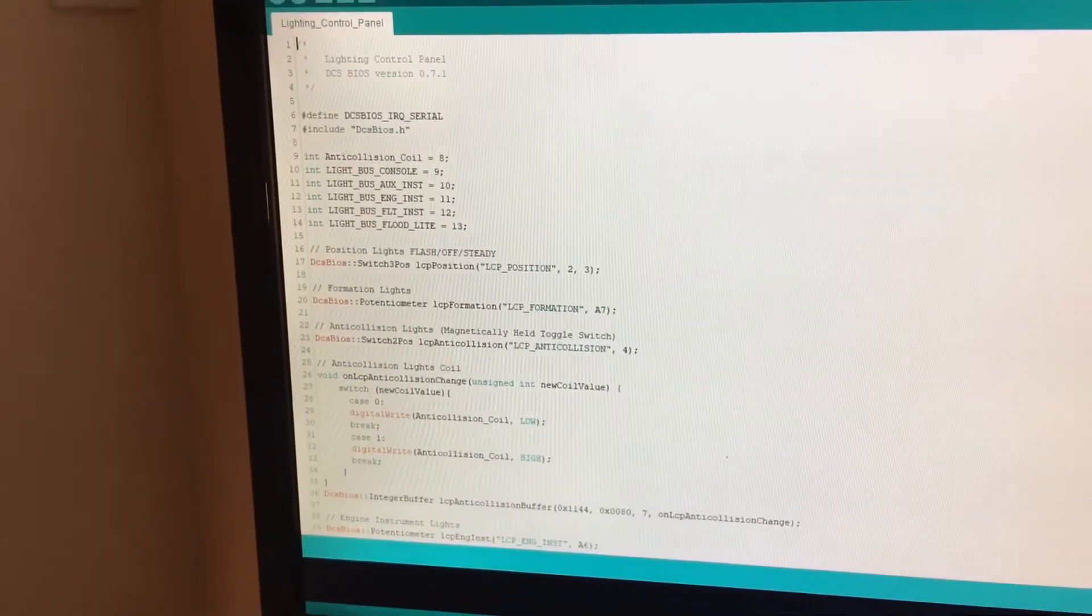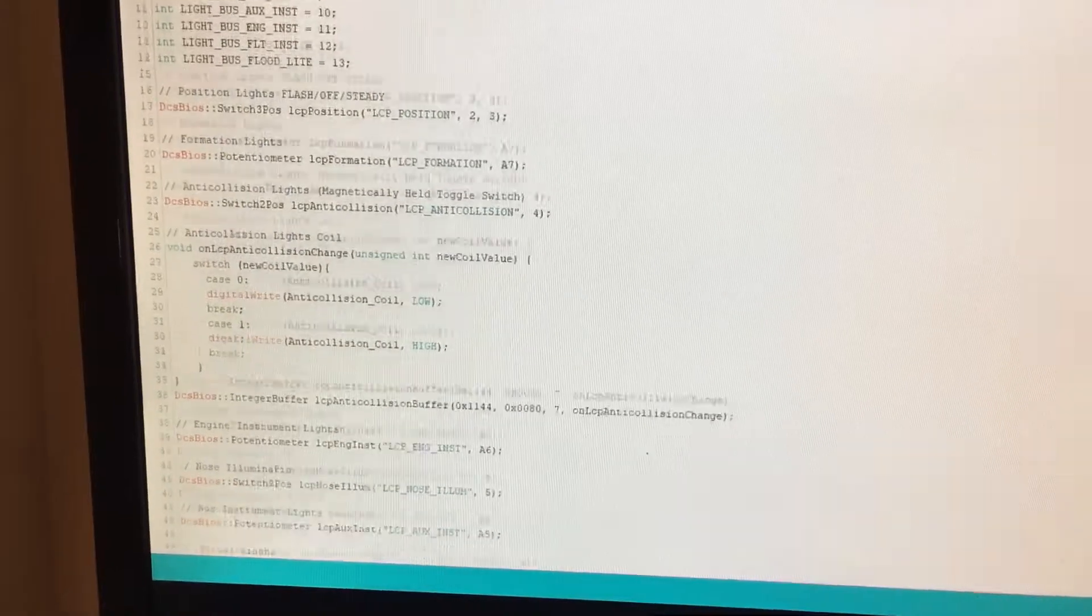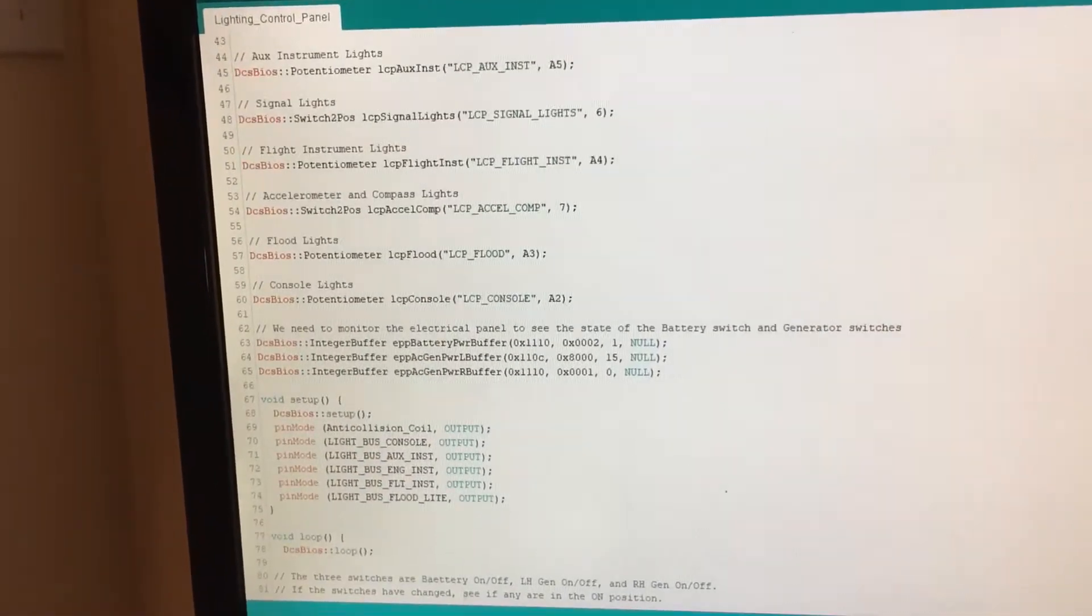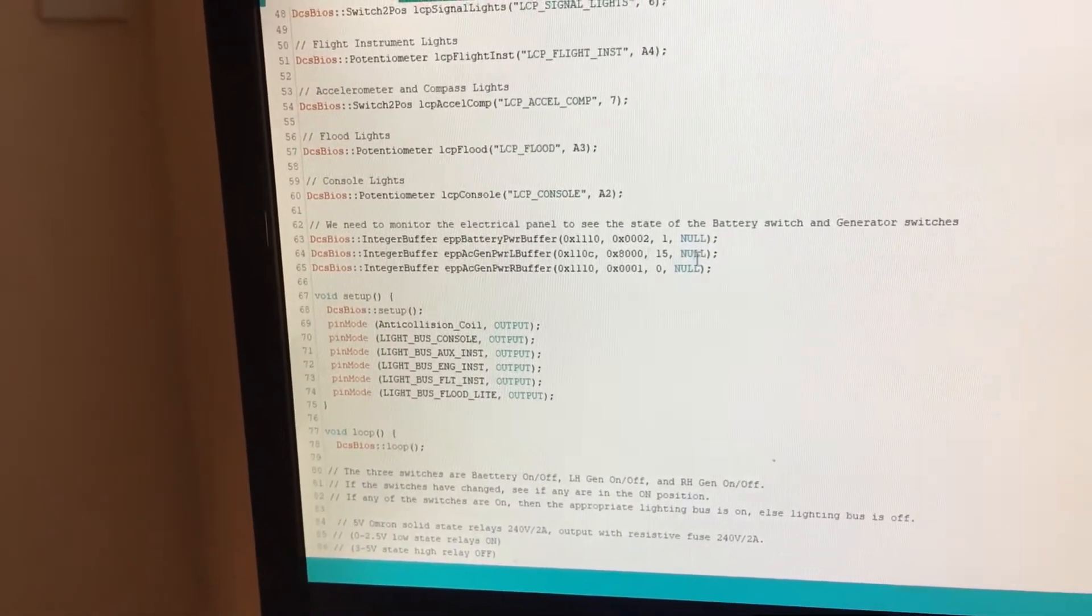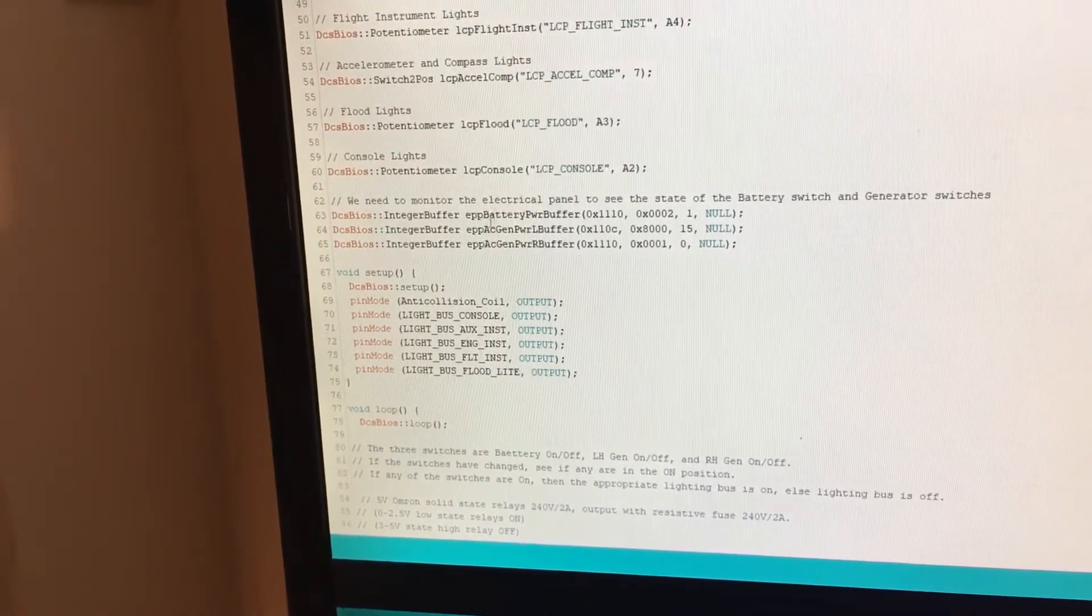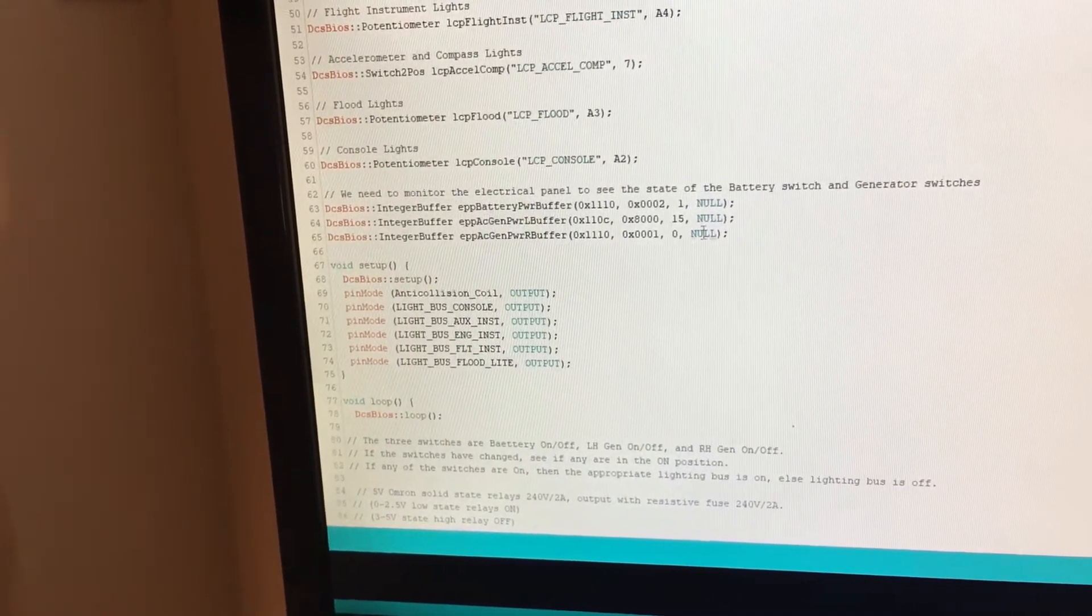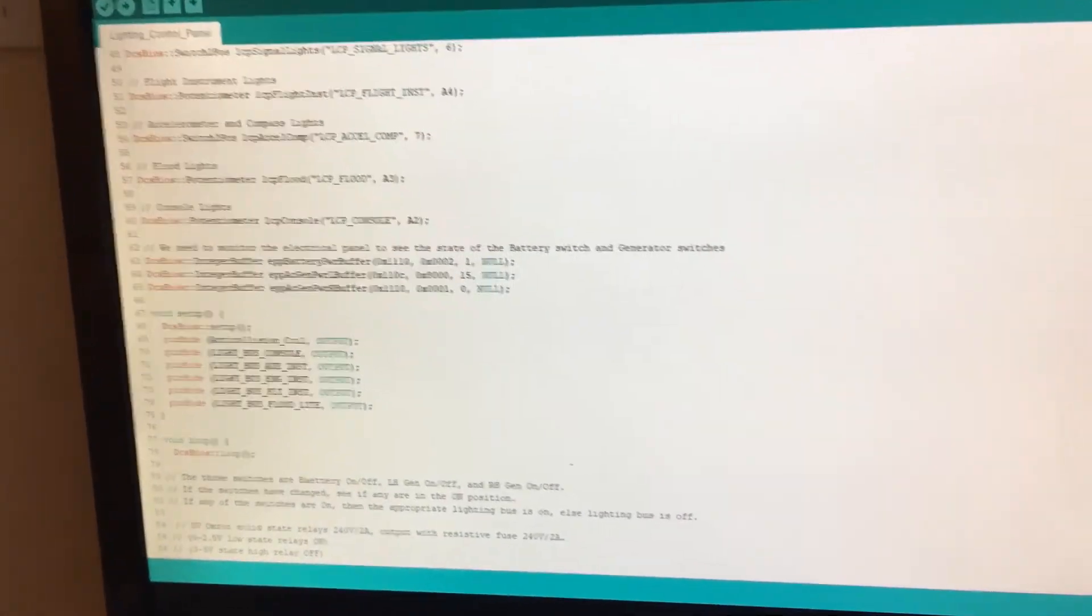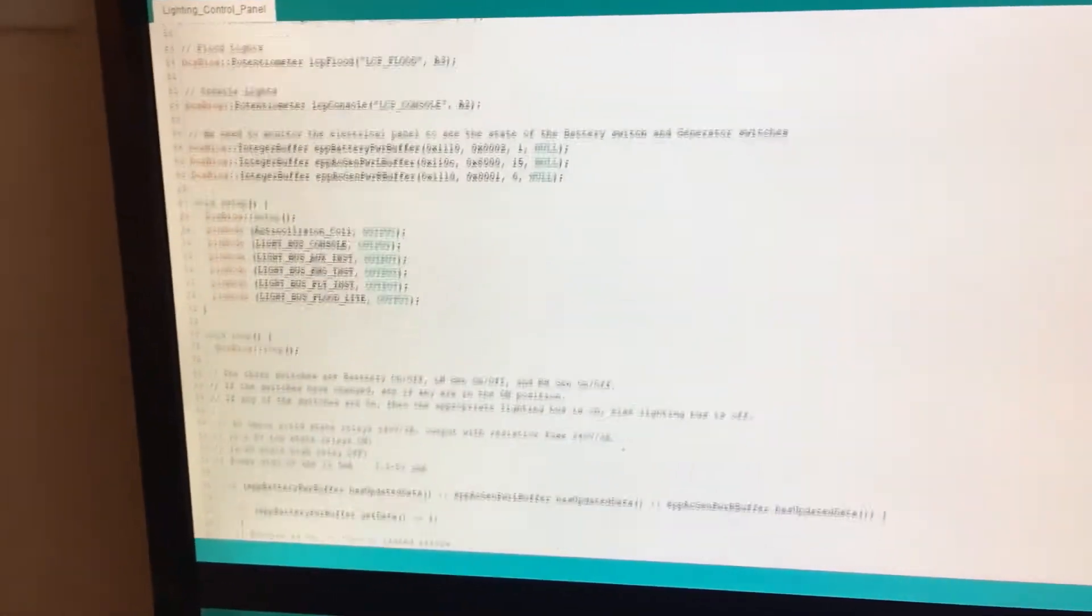I'll just scroll down a little bit here so I can get a good angle on it. One set of code I got this from Ian on another panel that he was helping me with, and basically this declares the variables for the electrical panel so you can see what those switches are doing even though the sketch is for the lighting control panel.